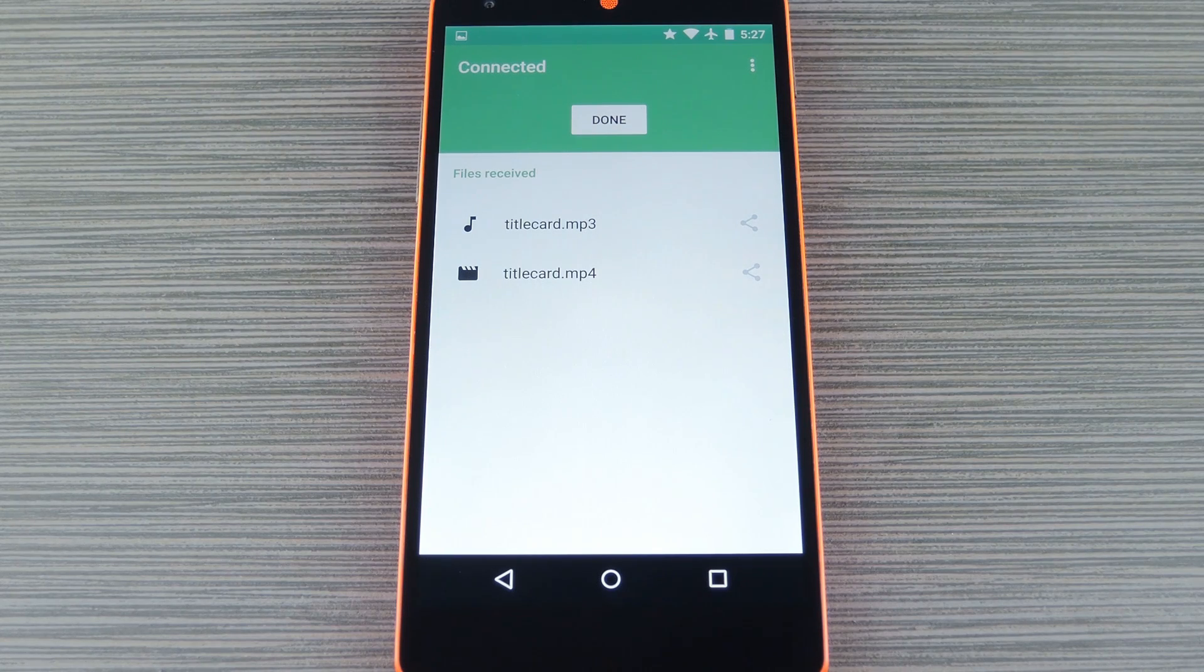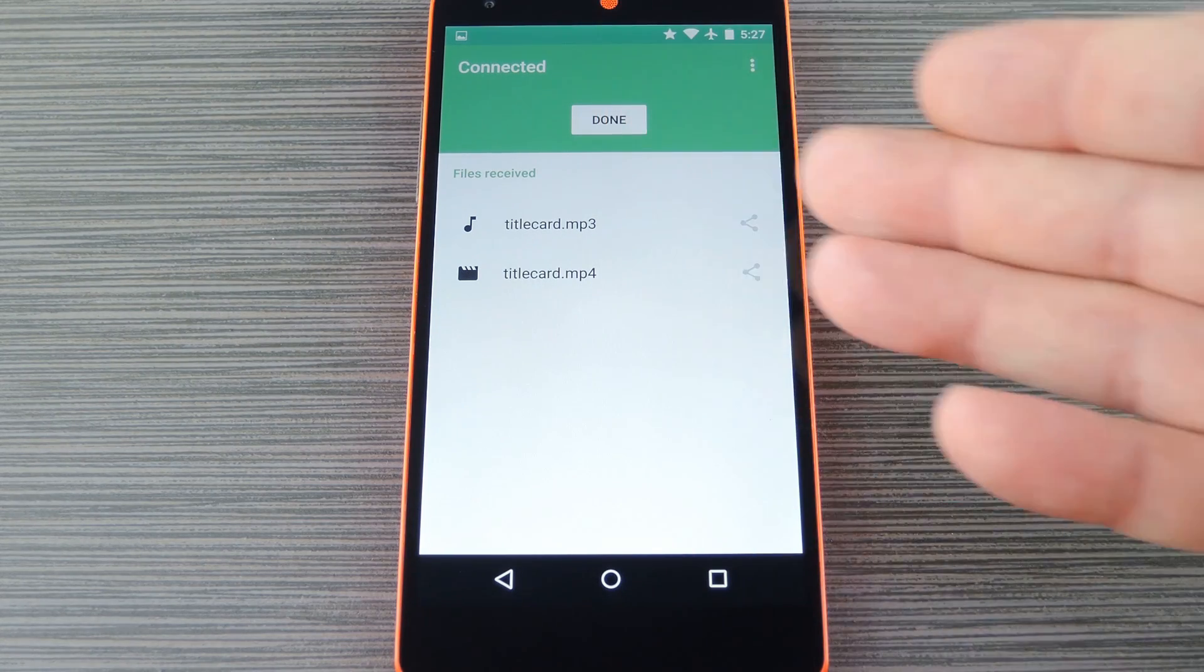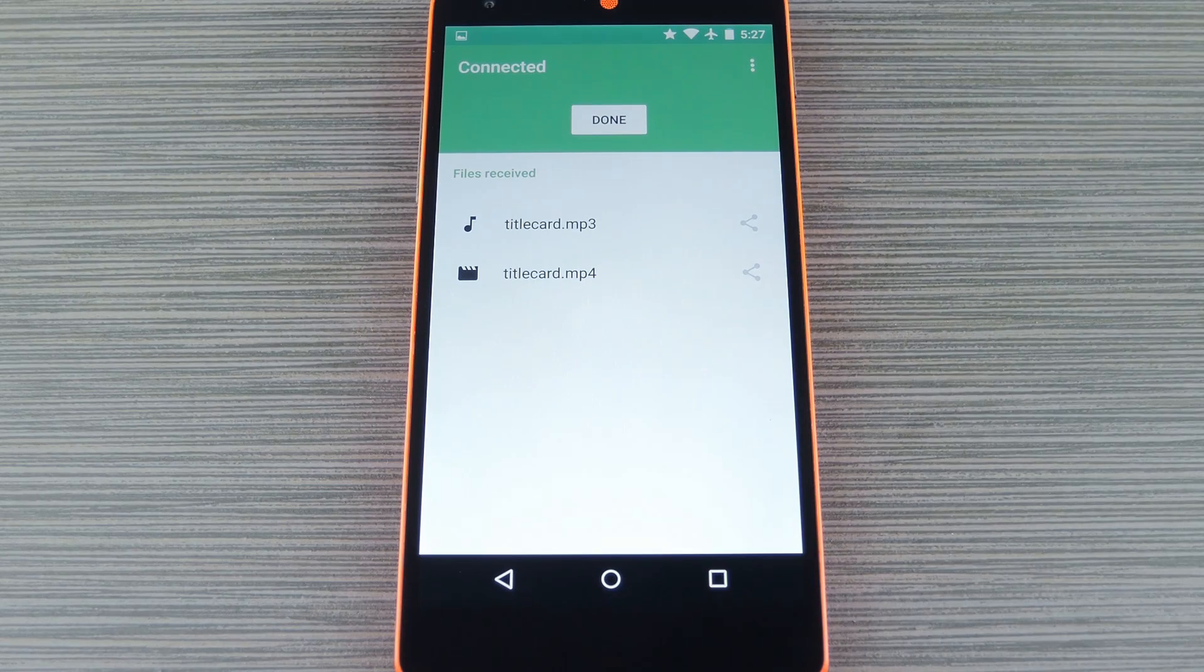Once you've done that, you can drag any file into your browser window and it'll immediately pop up on the Portal app on your phone.